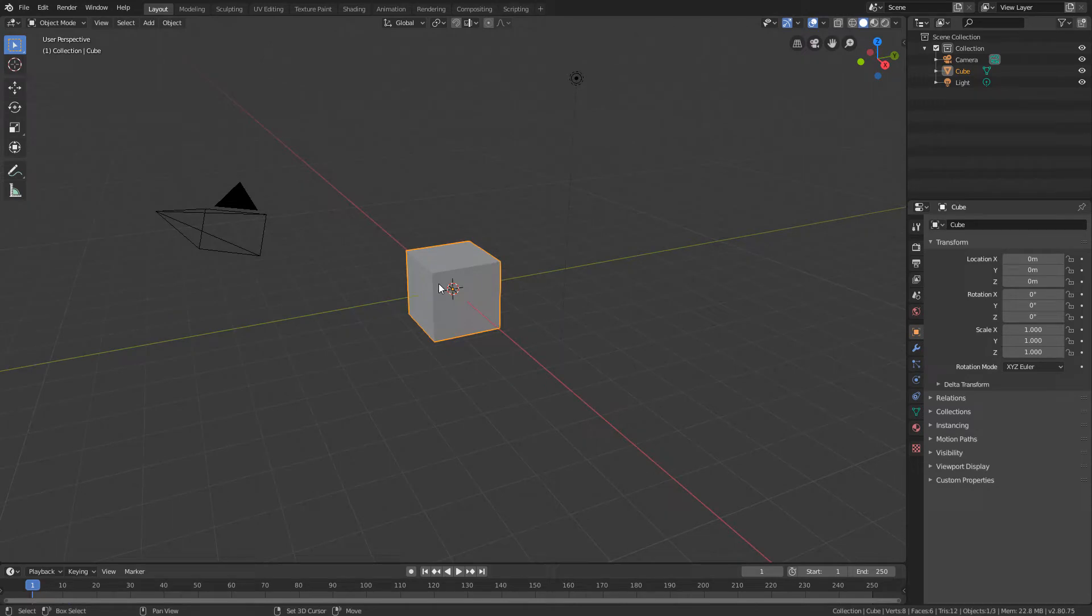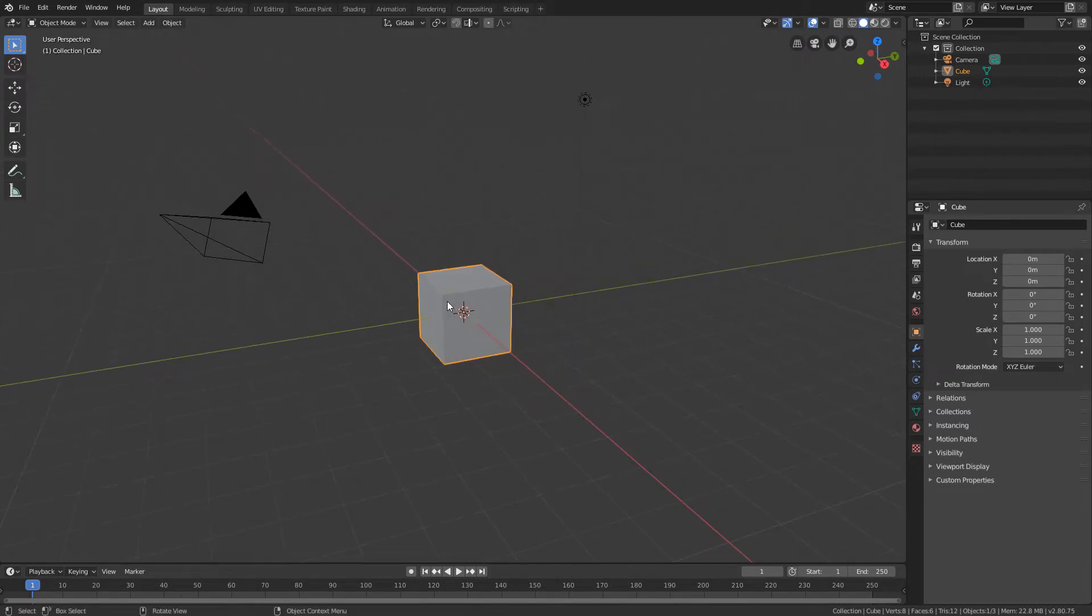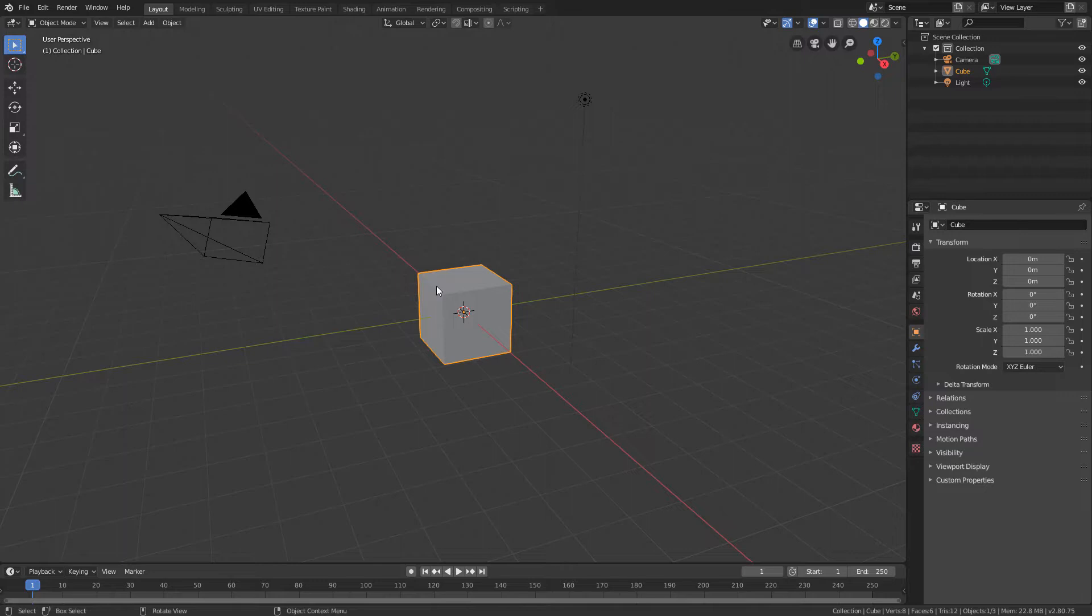Blender has several modeling tools that allow us to create almost any type of object. Although we will not address all of them in this course, we will see that even with a few tools it's possible to create very interesting projects.